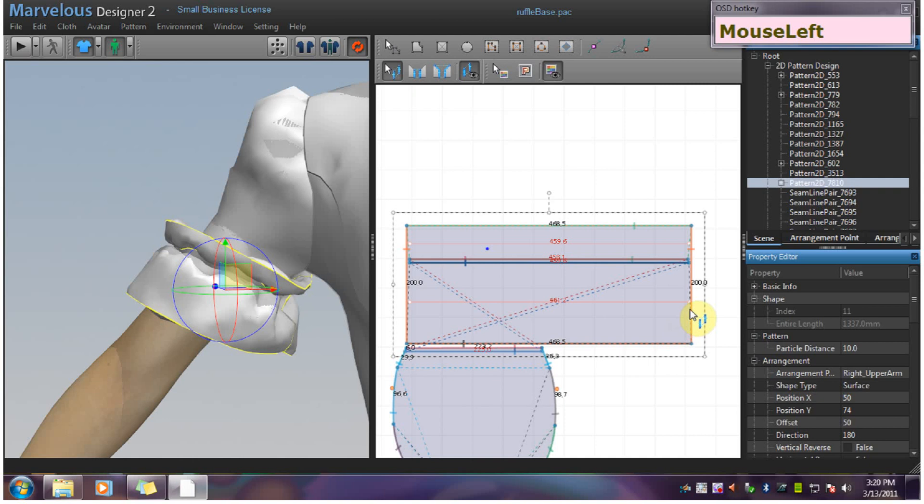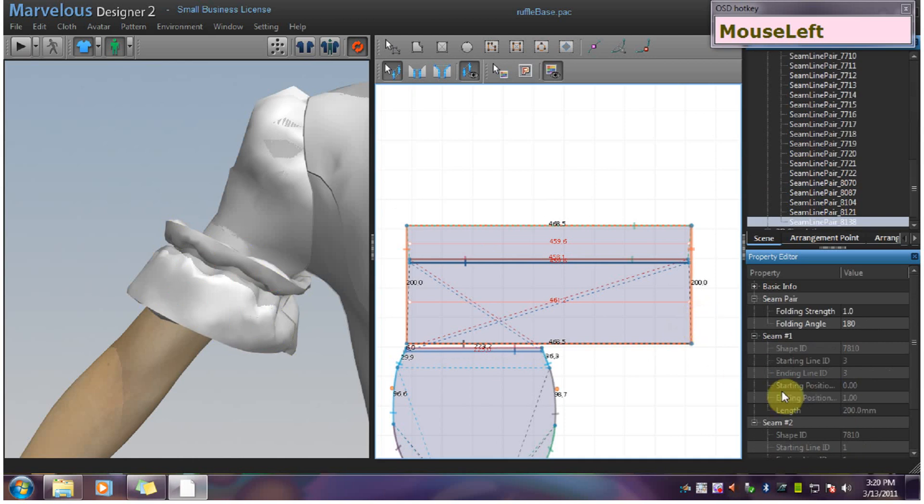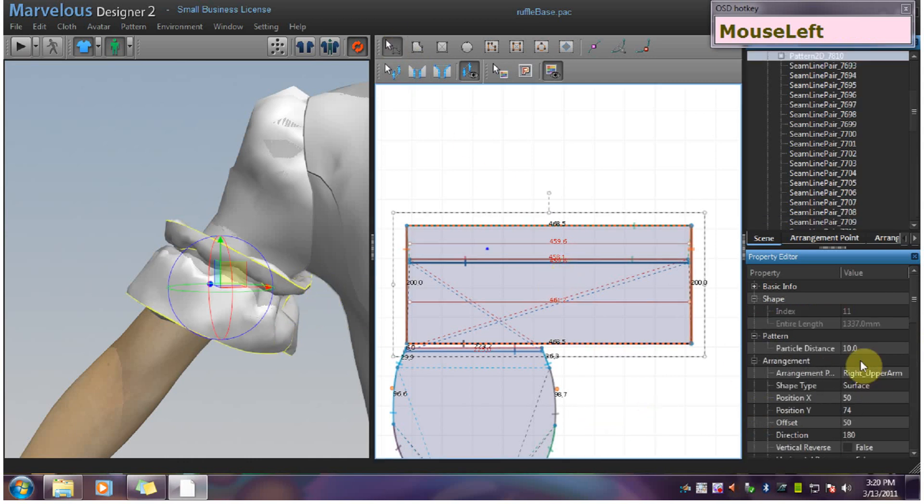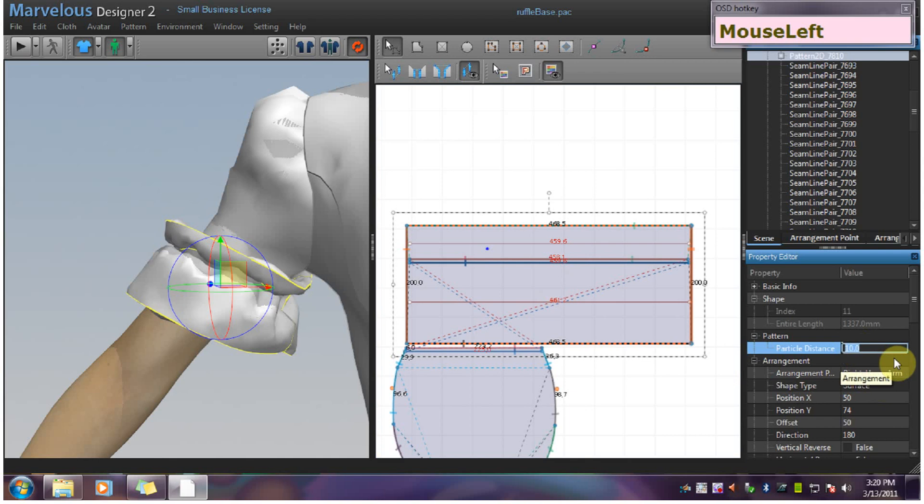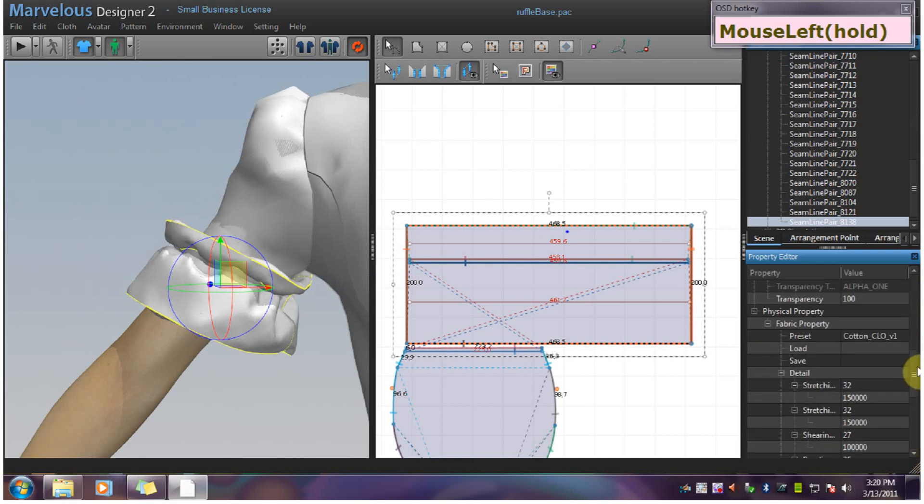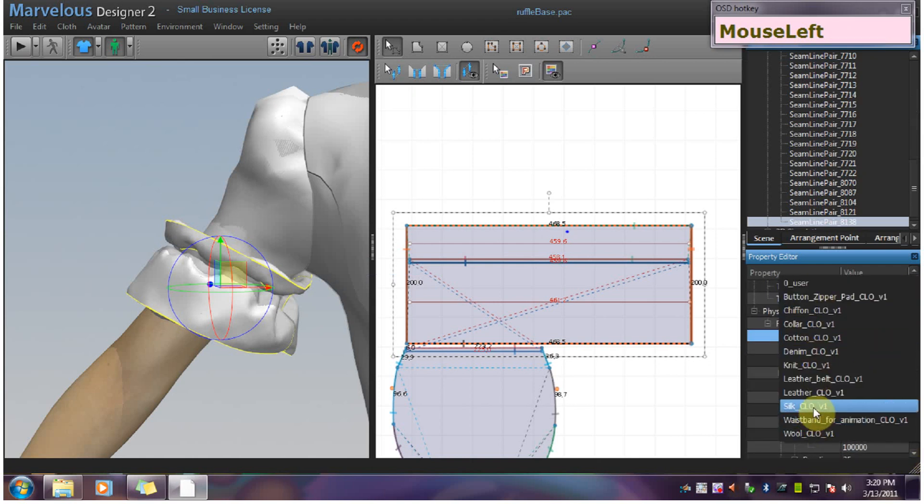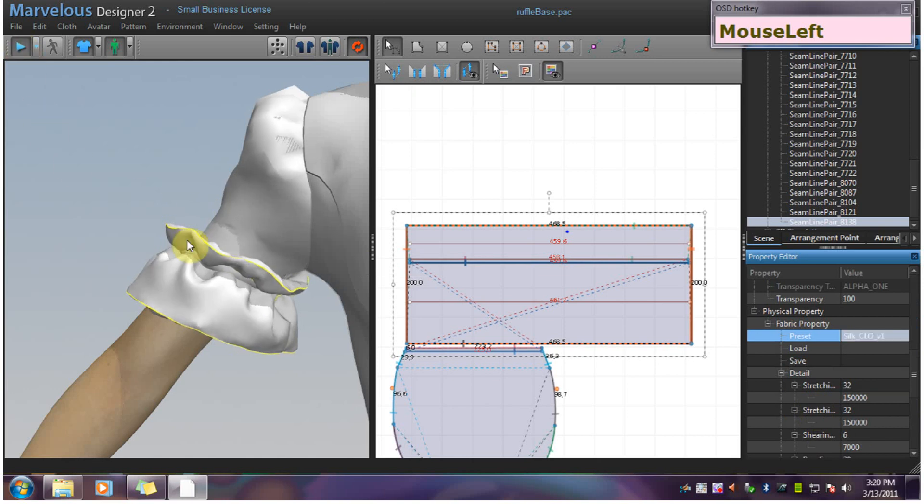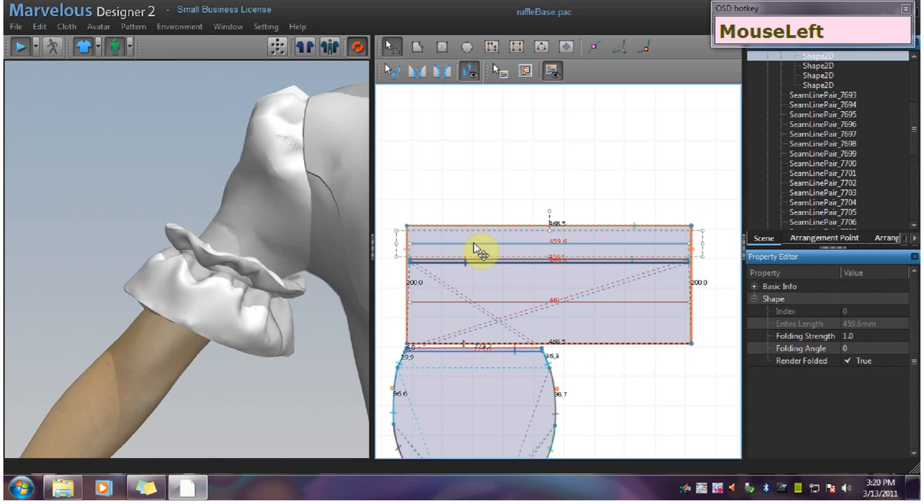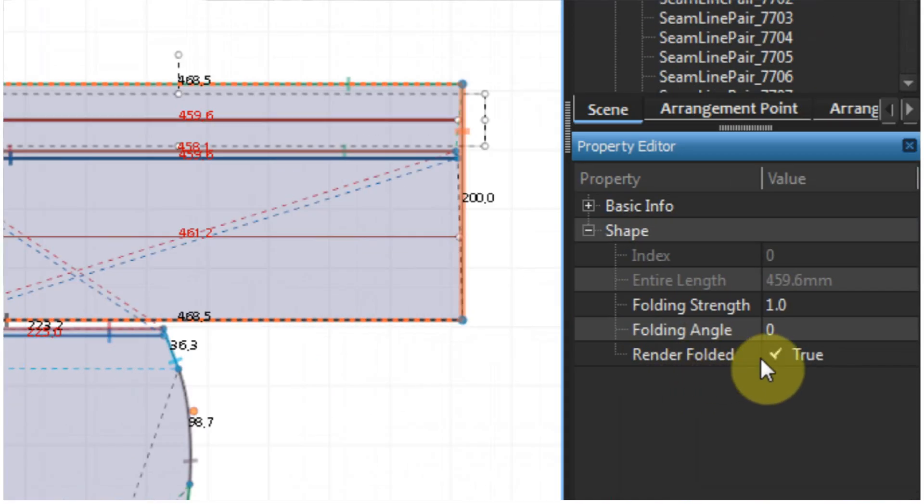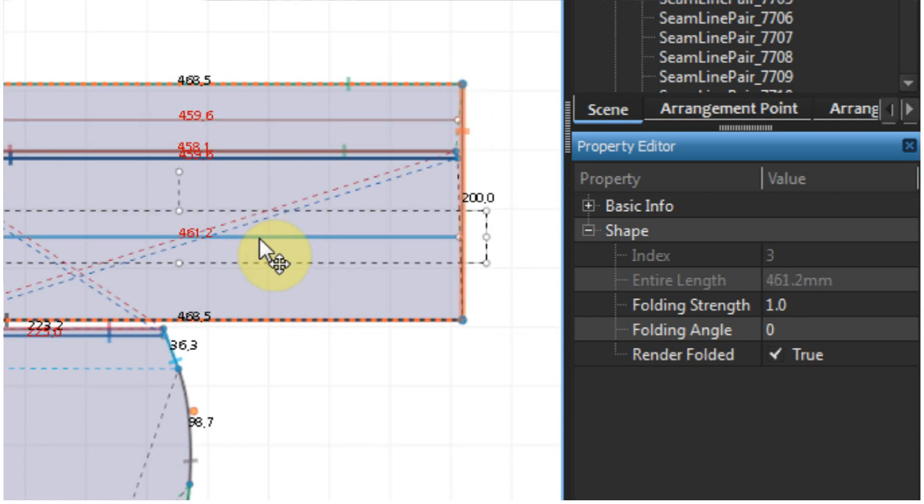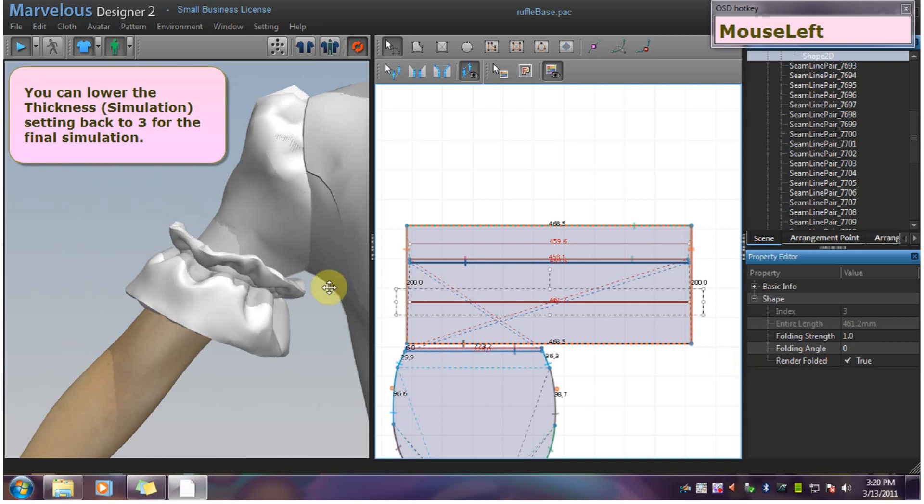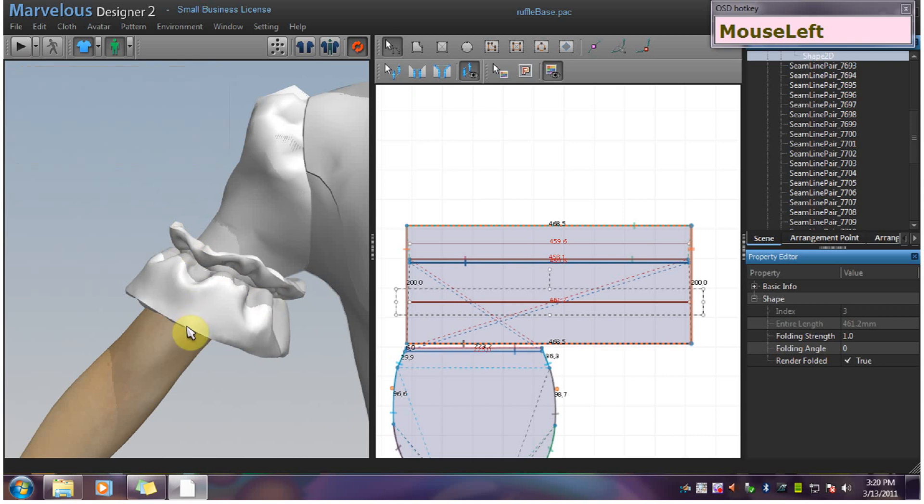I am going to make this folding angle 360 so that I can get an indentation here when the particle distance goes up. I am going to make it 5 particle distance. And we are going to use silk. Go ahead and simulate it. And remember that you can change these folding lines to render folded false if you want a softer edge. And that is your ruffle with heading that is self-faced.